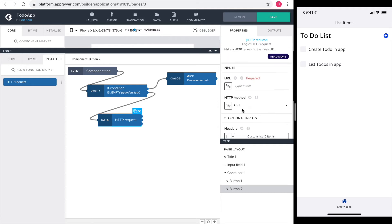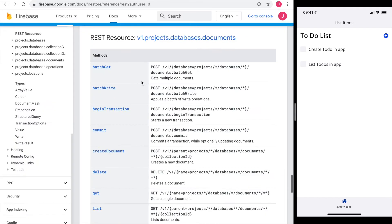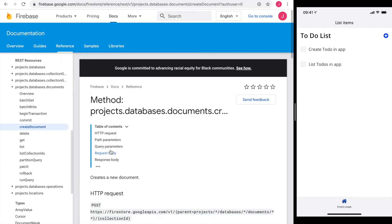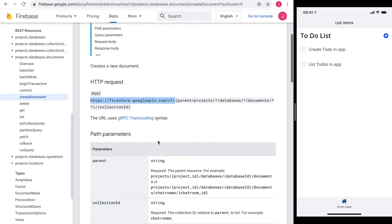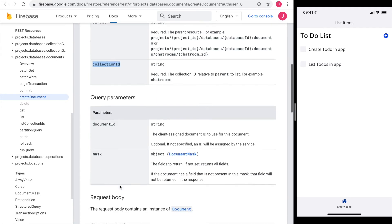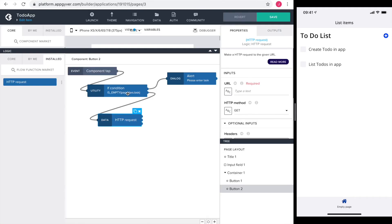So I head over to the Firebase documentation. I'm looking for create document. I see that the HTTP method is a post and the resource URL is still the same. The relative path is the same like for the get method and the collection ID is also required. And since we are sending data, we see that the request body is also required. With that information, I can head over to the variable section in AppGyver.